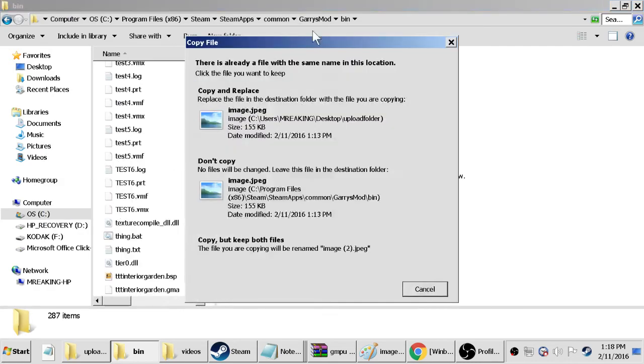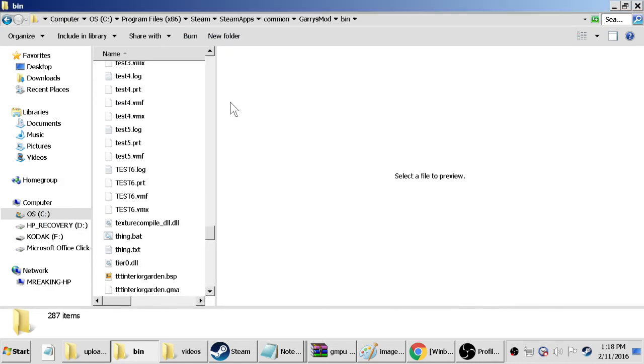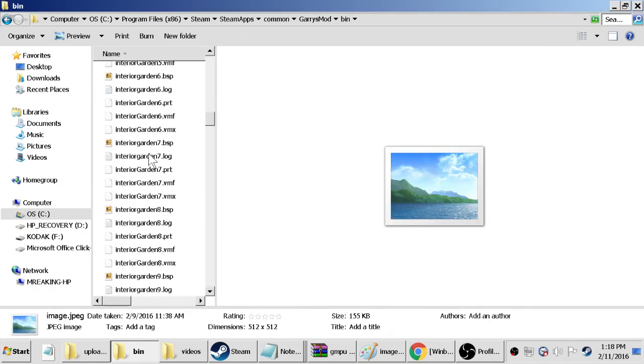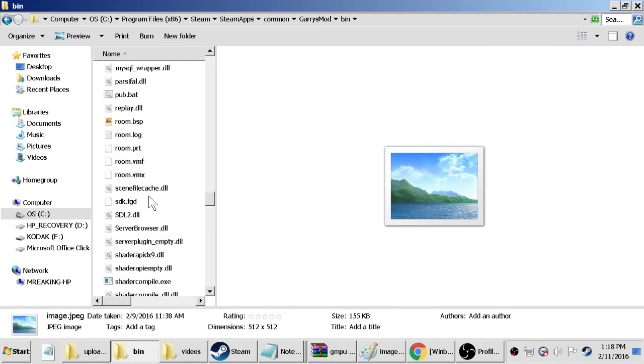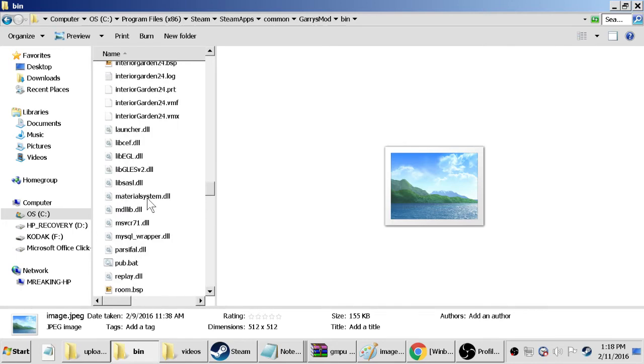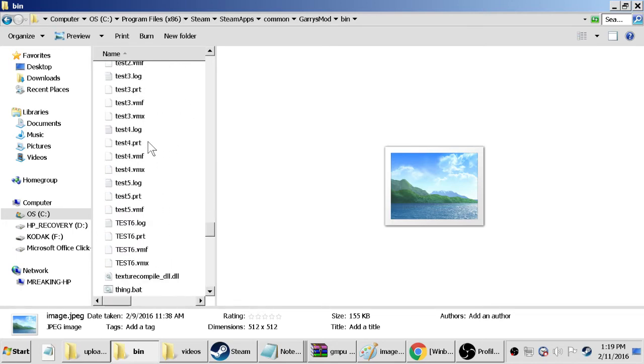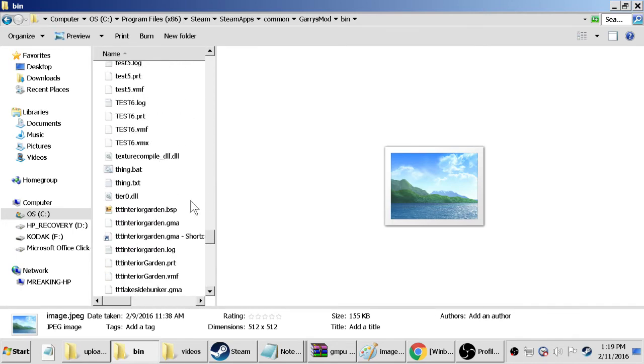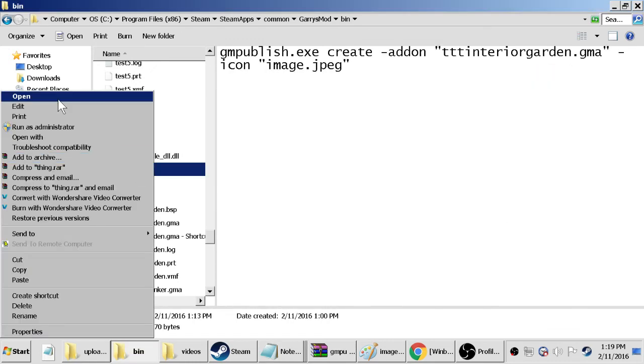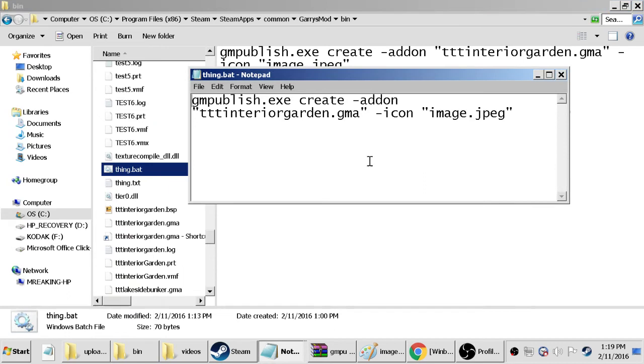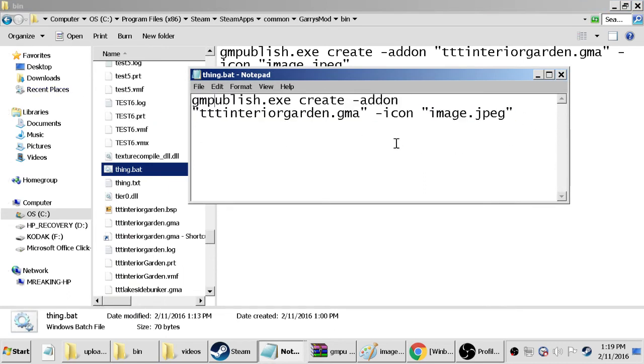So save it as image dot jpeg, copy it as well or just save it into your bin folder of your Garry's Mod, copy and replace. Next we need to make another bat executable, so I already have it made here.